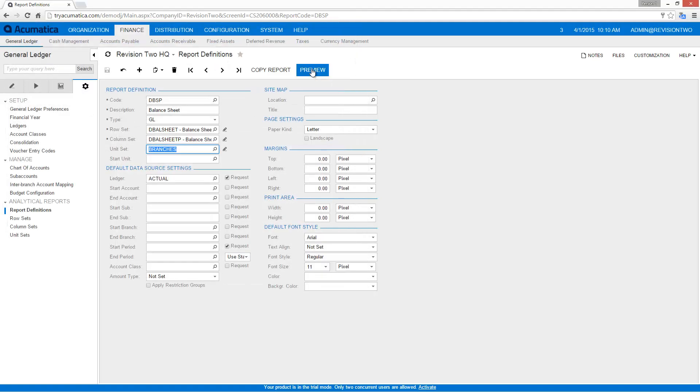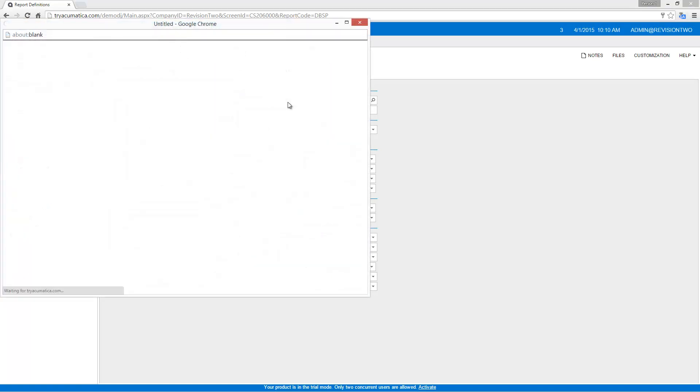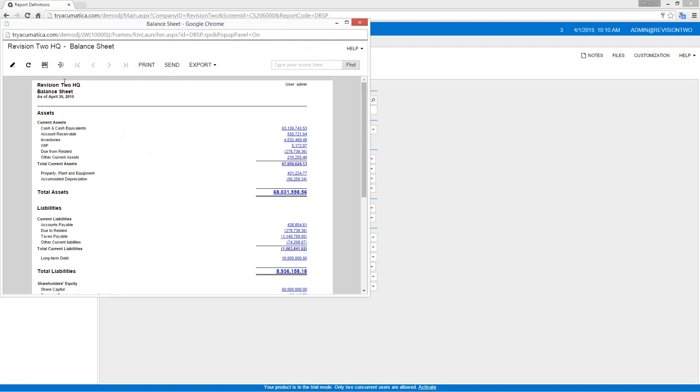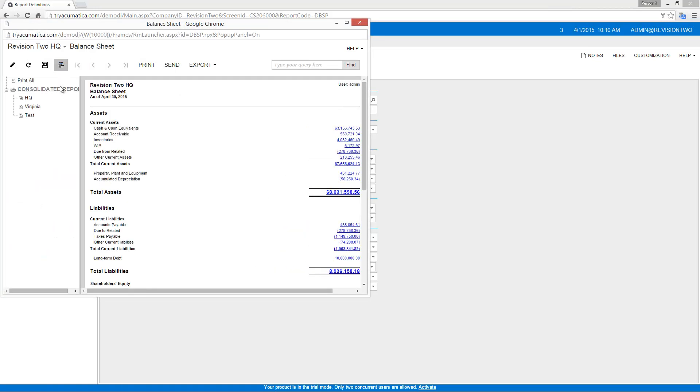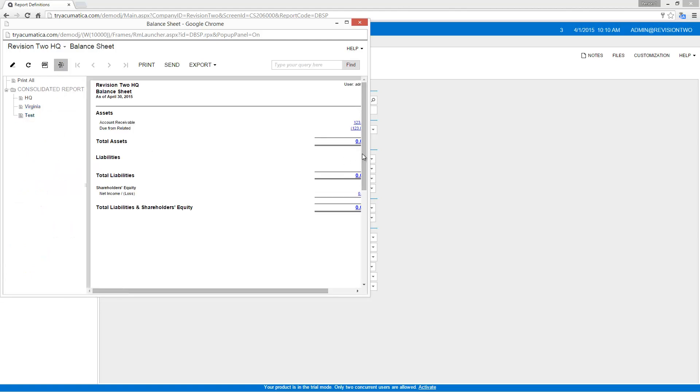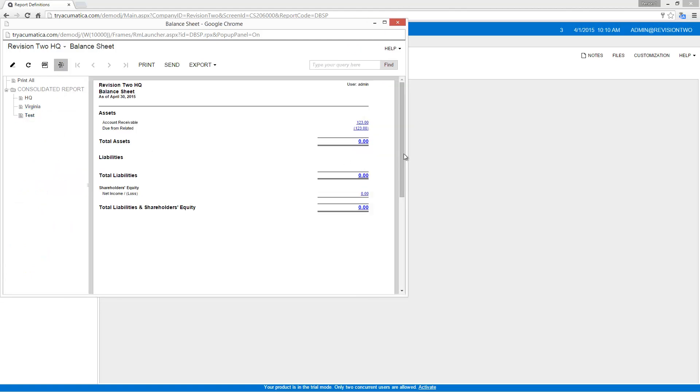And I can go ahead and take a look at my report. I'm going to expand the groups so I can see my new test branch. And let me make this window a little bit bigger. And you can see that my account receivable has been created as well as a due to and due from entry.